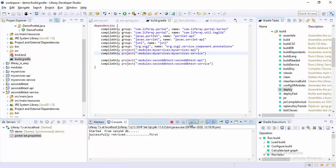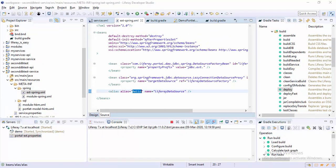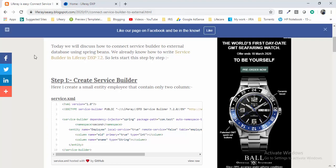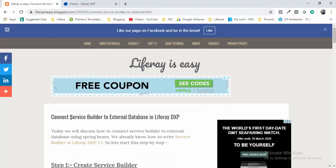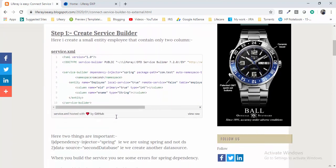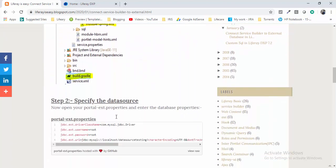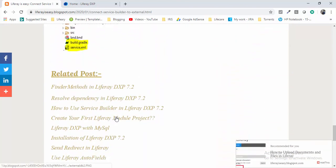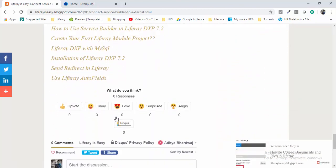If you want to copy some of the code like the ext-spring.xml, you can use my blog — the address is liferayiseasy.blogspot.com. We have this 'Connect Service Builder to External Databases' post where I write all the steps. That's it for now — if you like the video, hit the like button, share the video, and don't forget to subscribe. Thanks for watching.